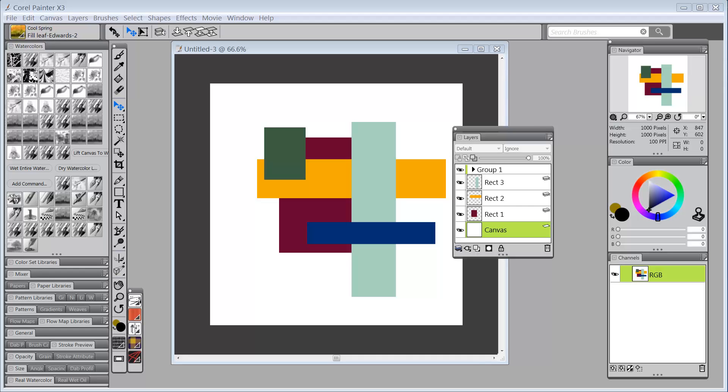Hello everybody and welcome back to Skip Allen Paints. This is a series of videos about what's new in Painter X3.